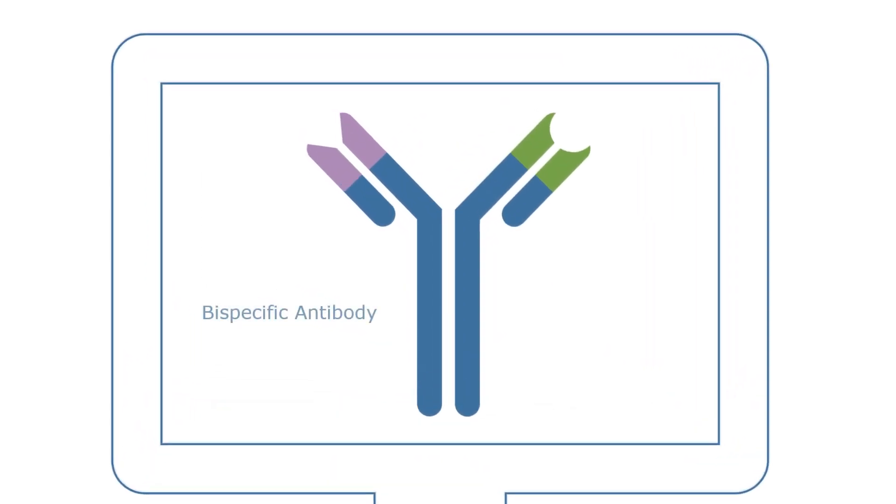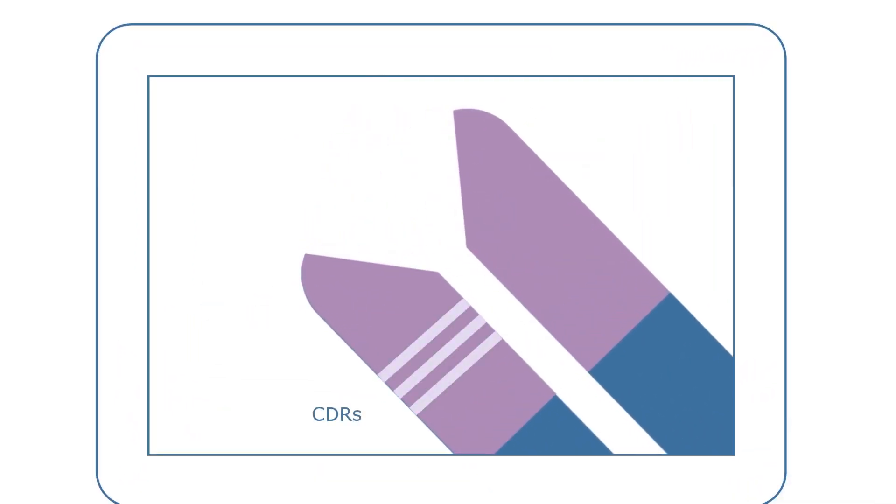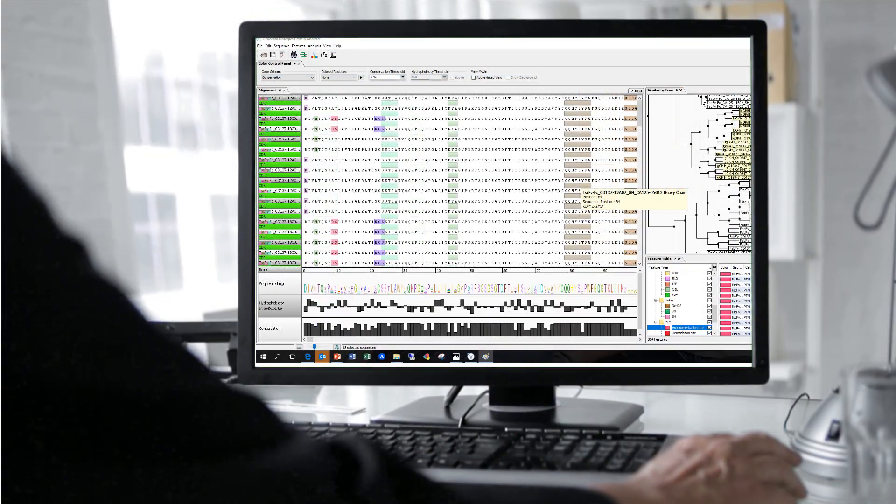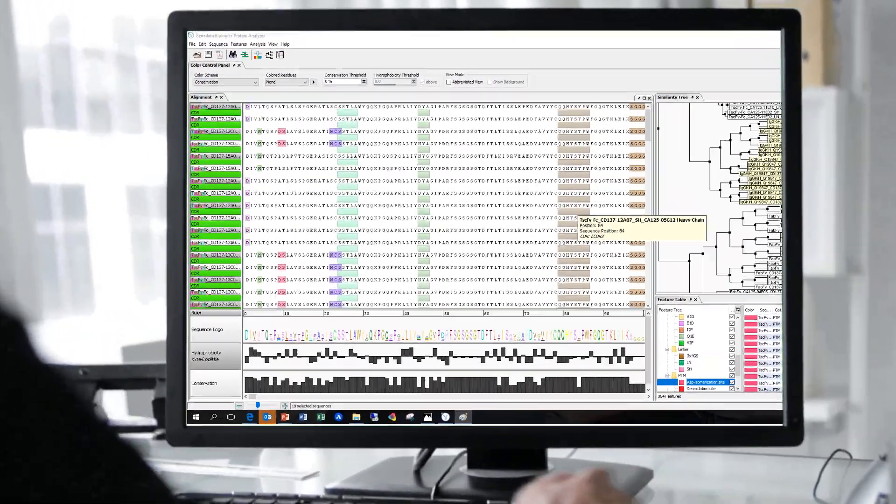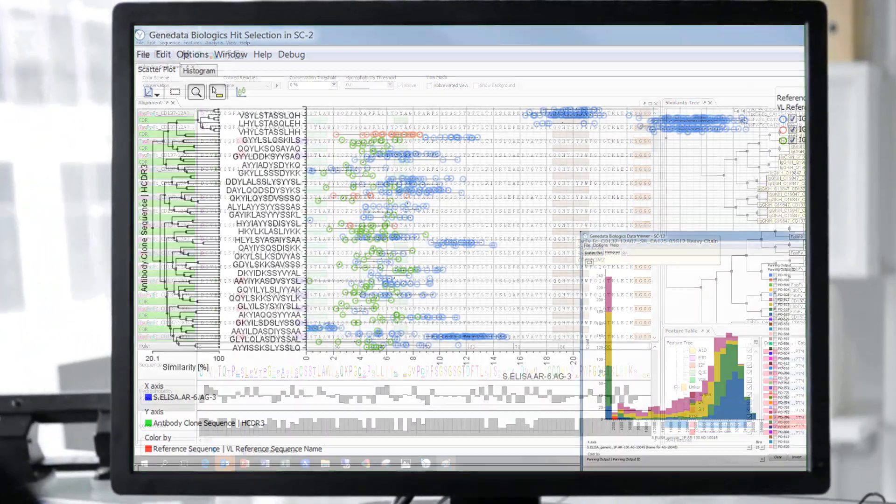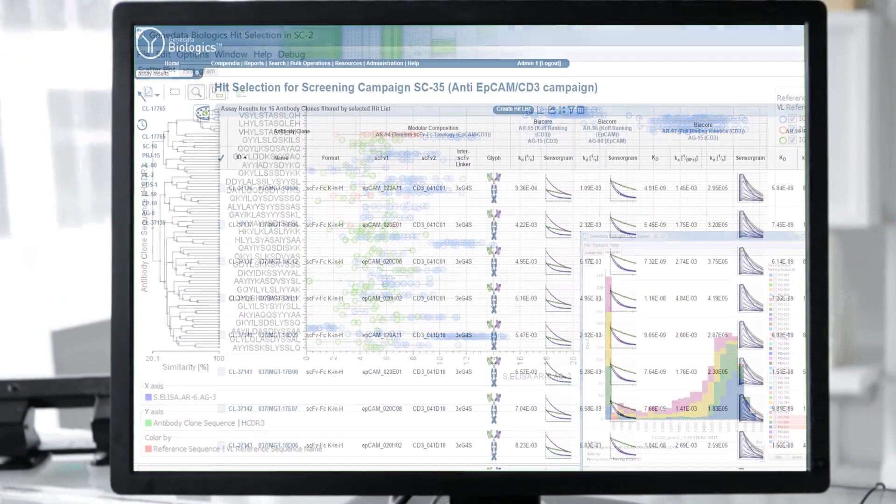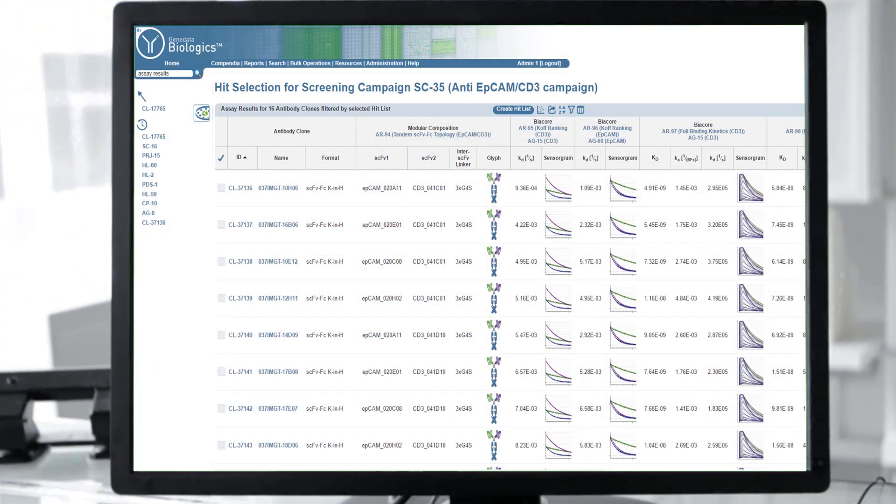It automatically performs data quality checks and tracks the full genealogy of all molecules and samples, such as the ancestors of a bispecific candidate.